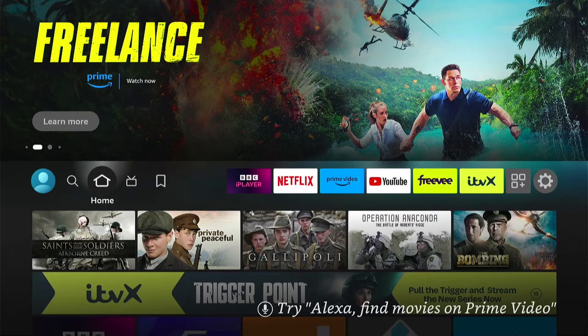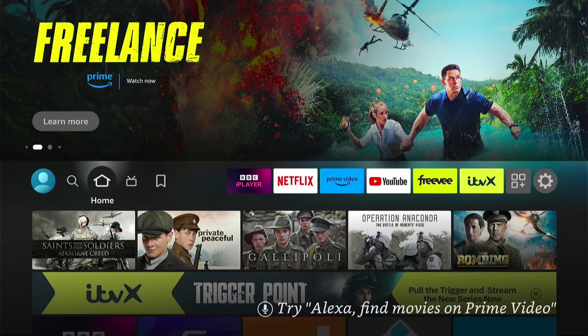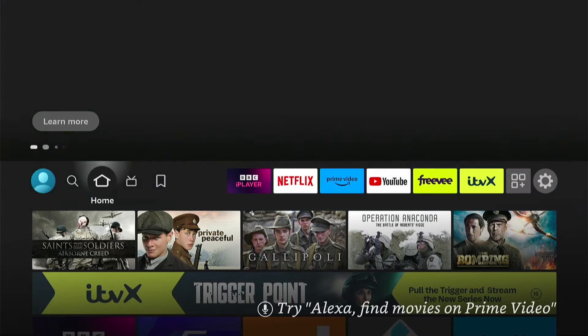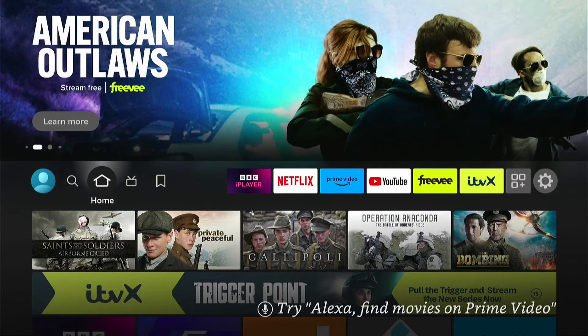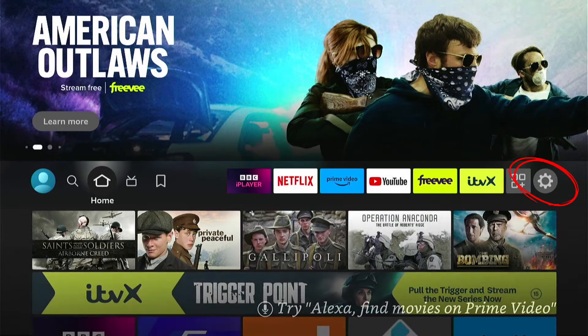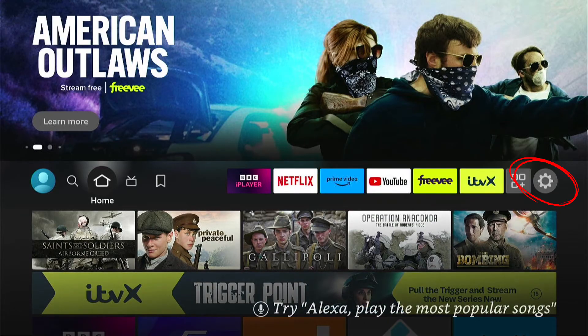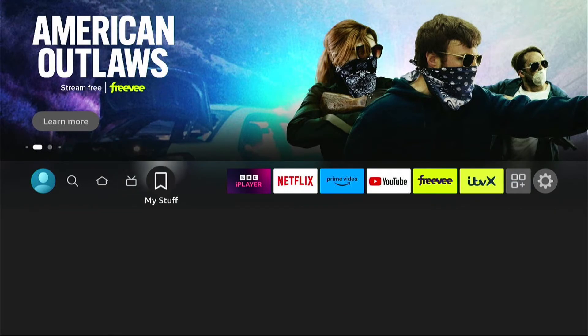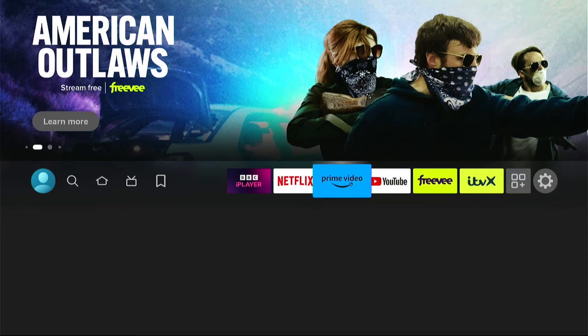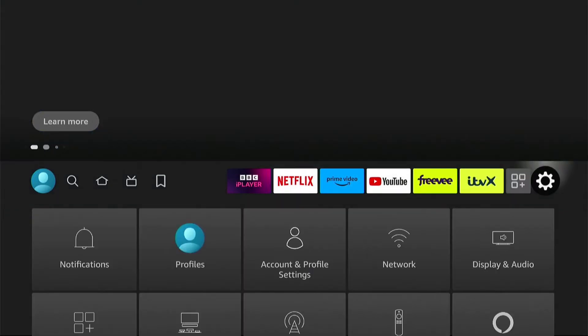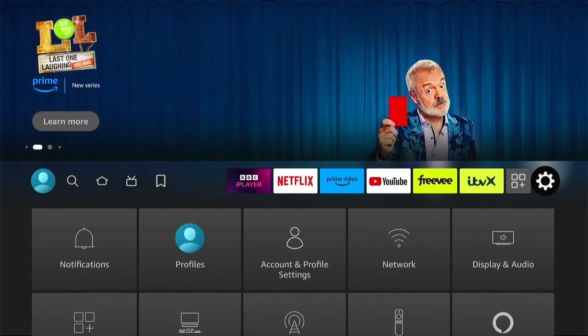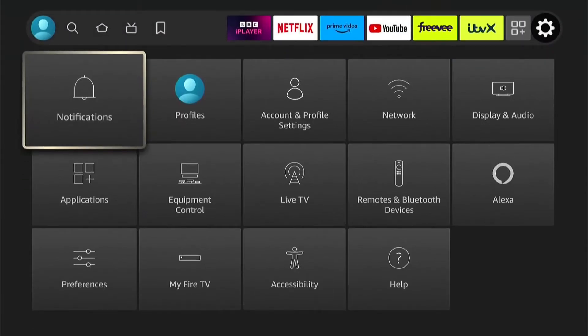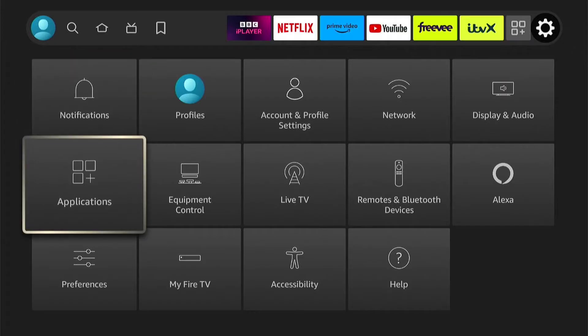The first thing we want to do is head into our Fire Stick settings. You'll find this on the right in the middle of your home screen. Let's navigate to settings, press into the settings, and then come down to Applications.